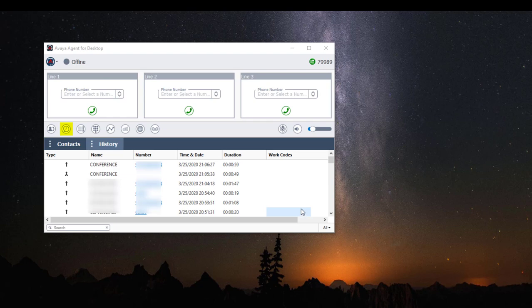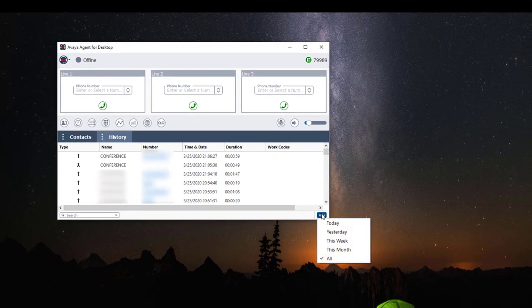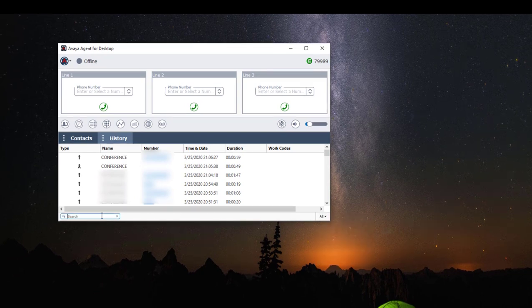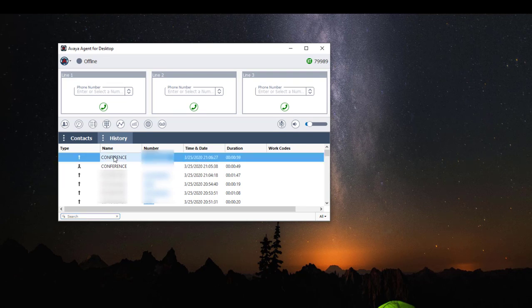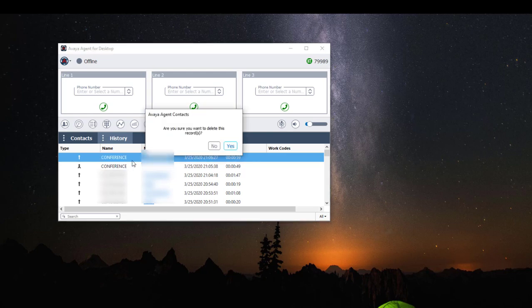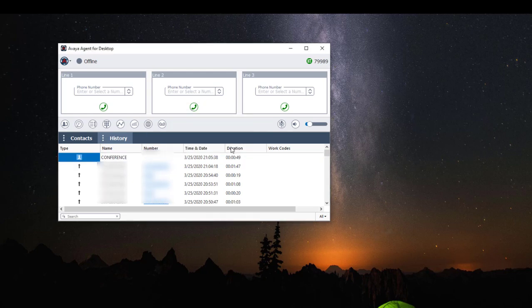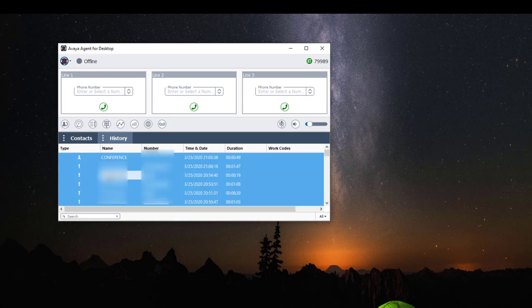The next widget is the call history log. This log contains all of your incoming and outgoing calls. On the bottom right hand corner you can filter calls based on date, and on the left hand corner you can search through your calls by name or telephone number. You can also delete telephone numbers by highlighting the record you want to delete, right-clicking your mouse and clicking Delete, then clicking Yes to delete. You can also highlight all your records by typing Control+A to delete your entire call log.